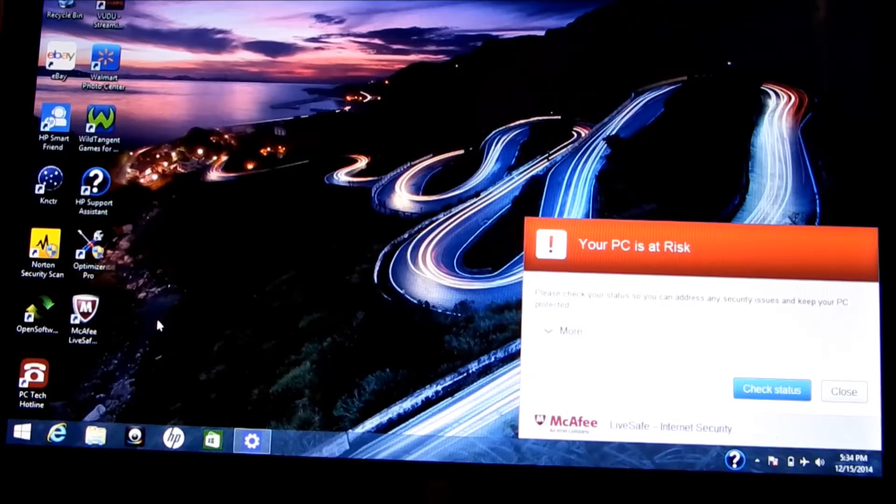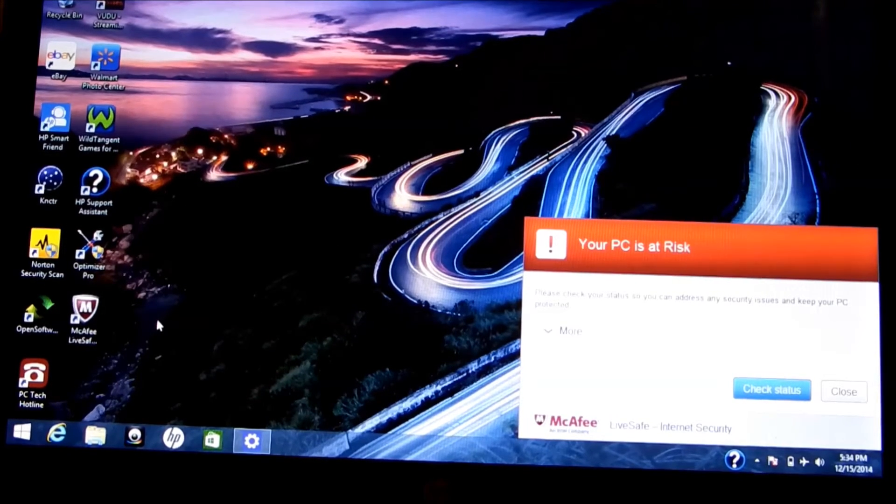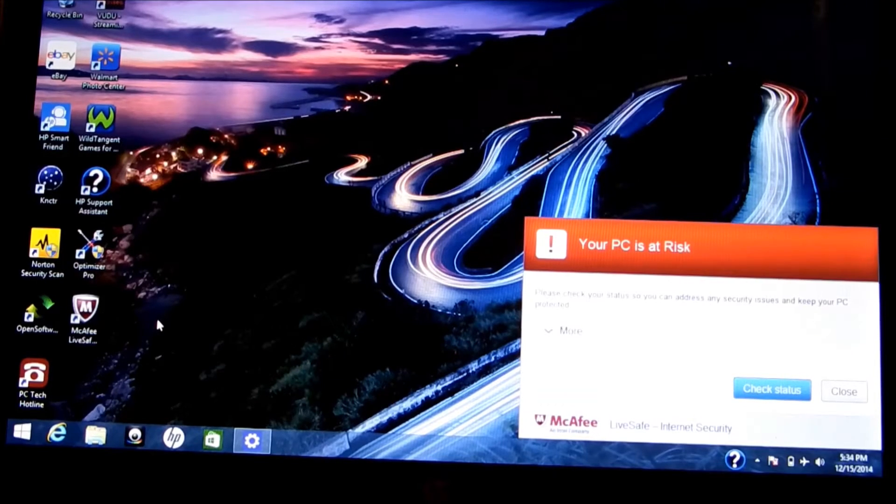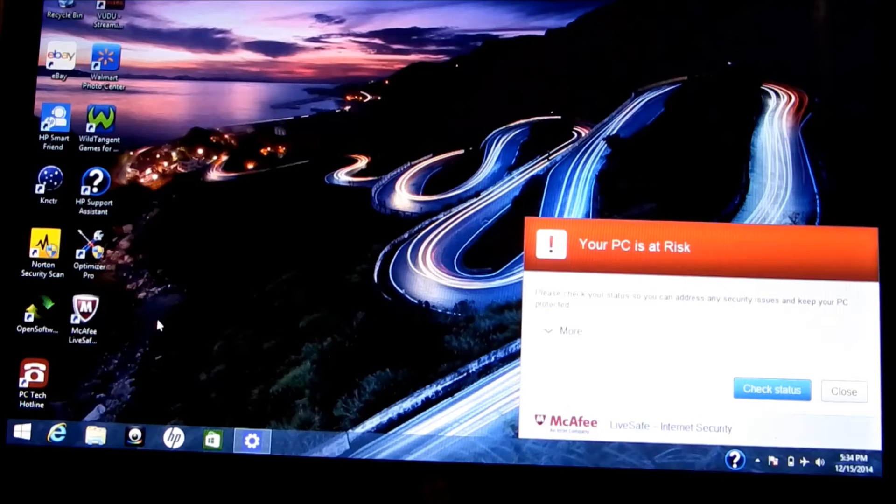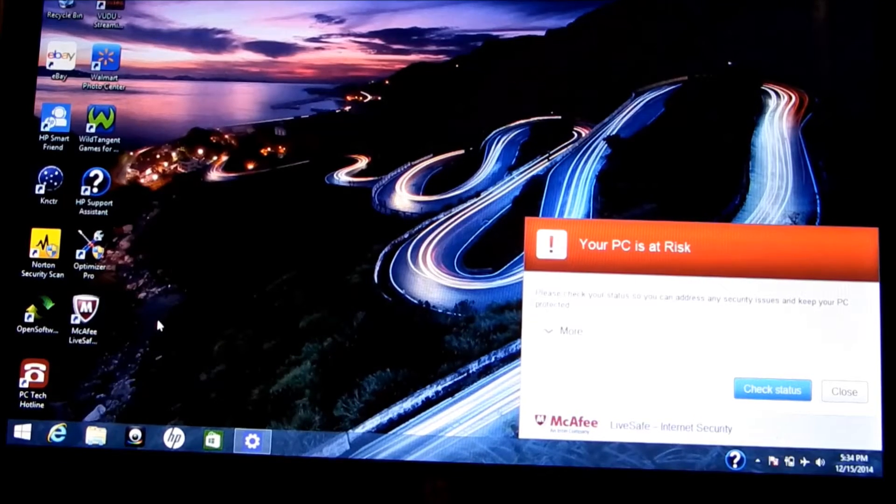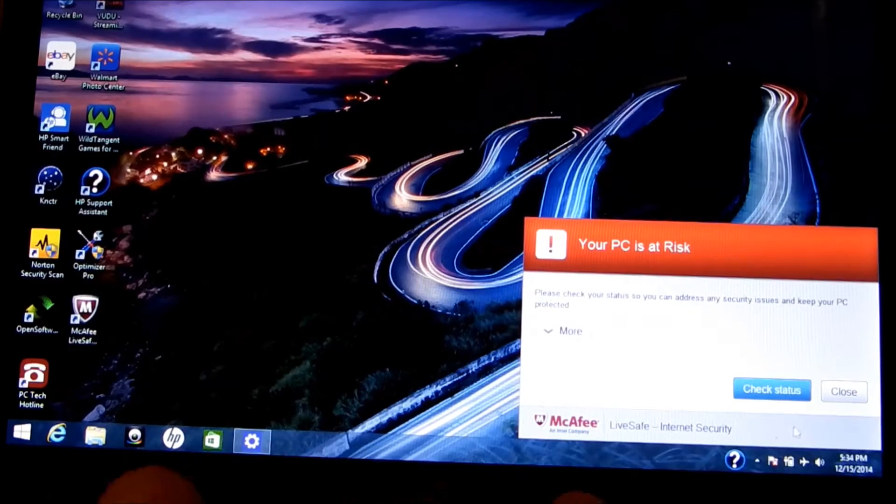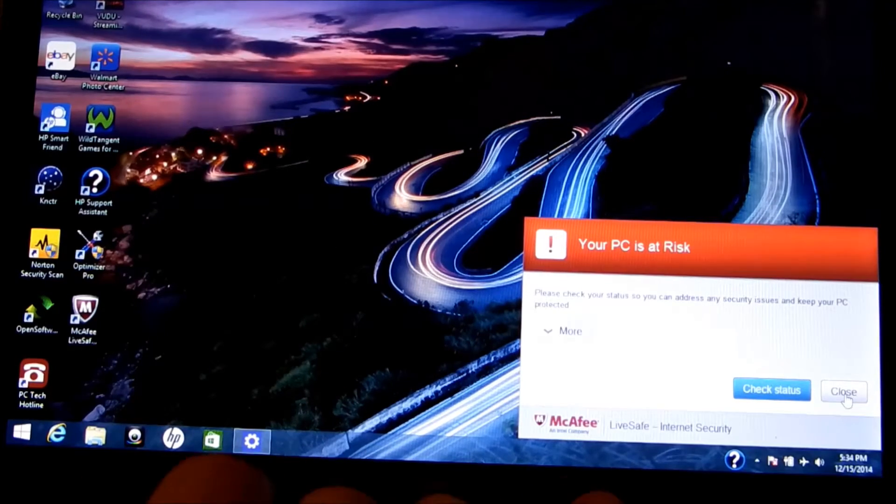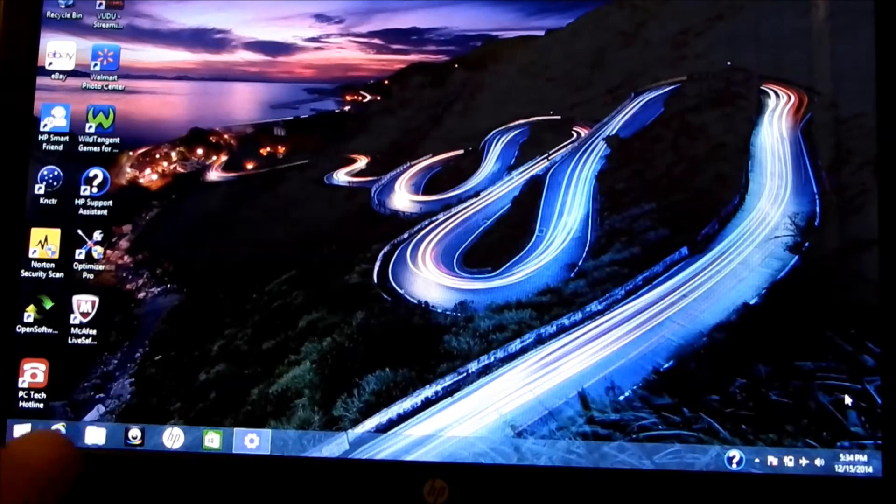So this computer came in and it's infected with viruses and stuff. Rather than taking the time and removing each file and each program, I'm going to show you how to do it on your own.